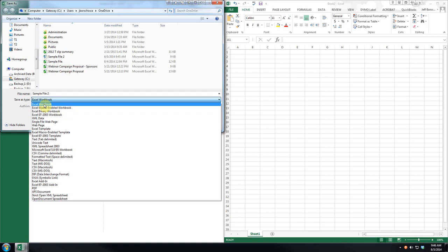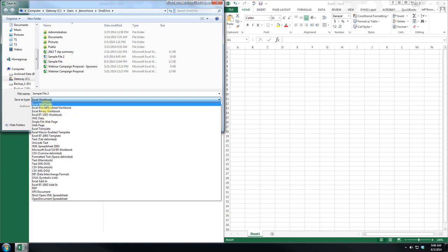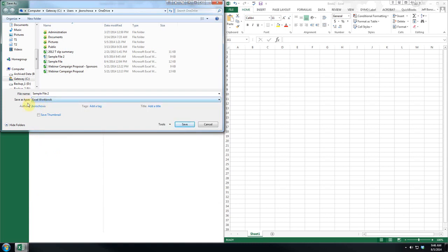But personally, I always use the most current, and older versions can install a little plug-in that will allow them to access it. If you use the current, you get more functionality. So again, I would use the current format.